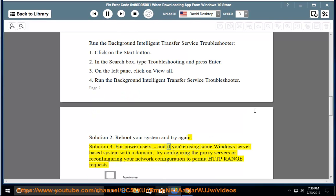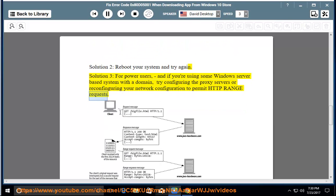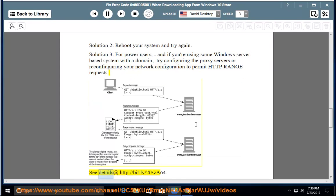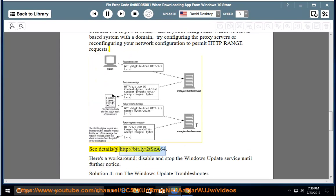For power users, and if you're using some Windows Server-based system with a domain, try configuring the proxy servers or reconfiguring your network configuration to permit HTTP range requests. See details at http://bit.ly/2tsz64. Here's a workaround: disable and stop the Windows Update Service until further notice.